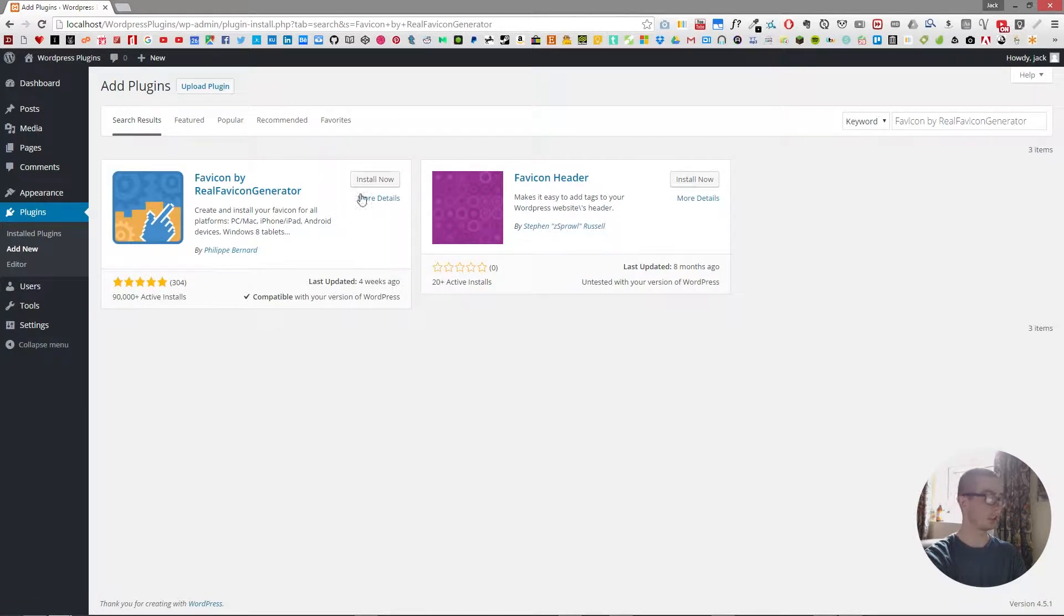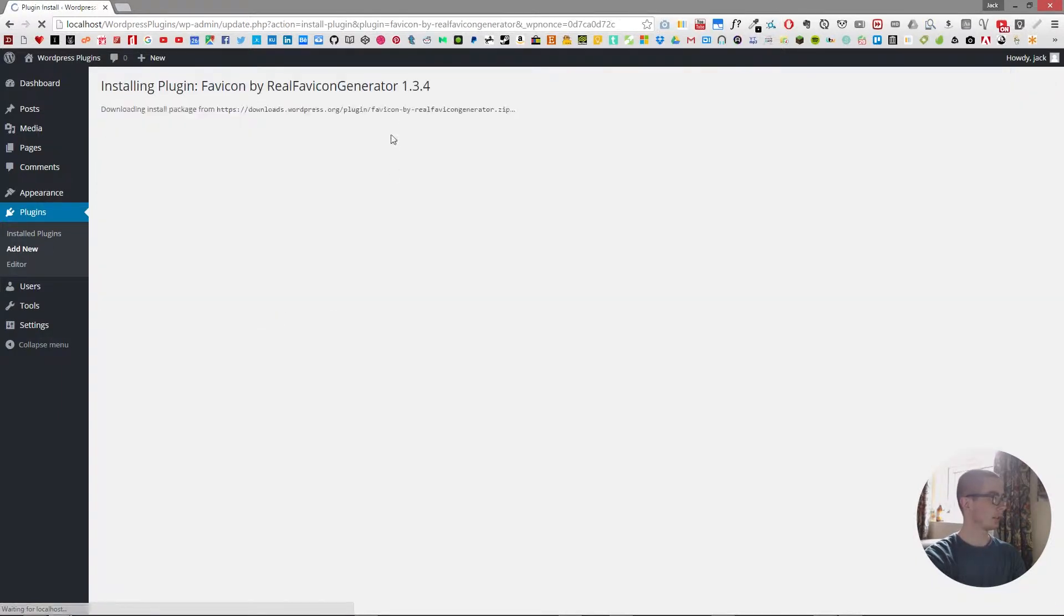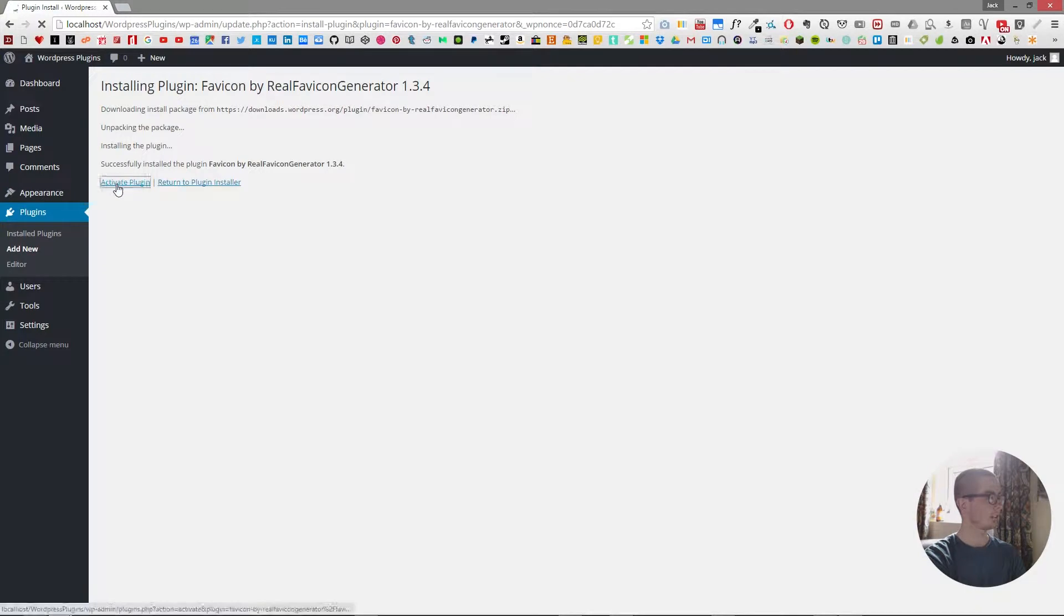Bernard even, and then download, install, activate. And now we have it activated.